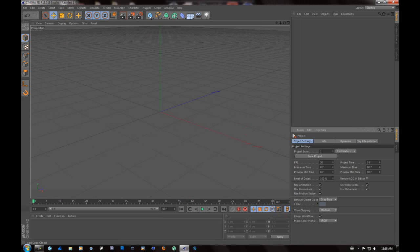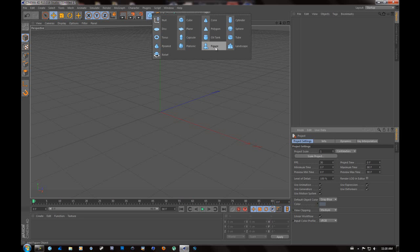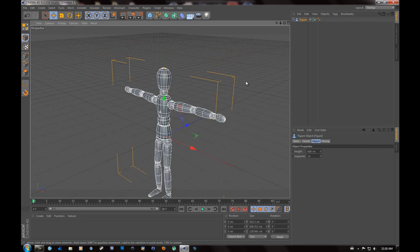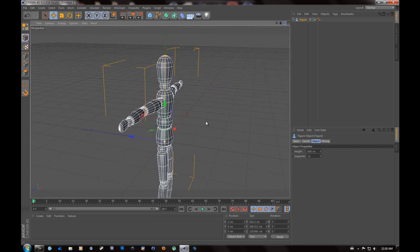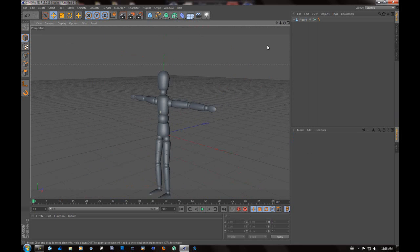Then you're going to want to go to your primitive objects. You want to go to add objects and go to figure. As you can tell, we're going to be rigging a humanoid character for modeling.